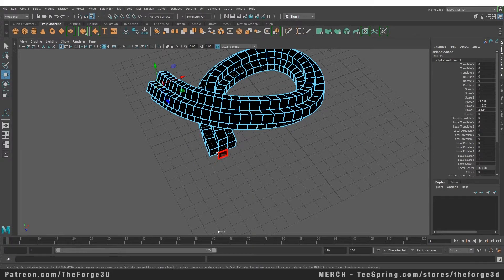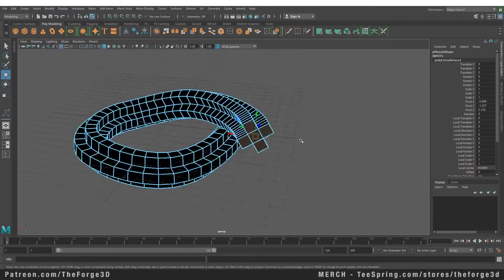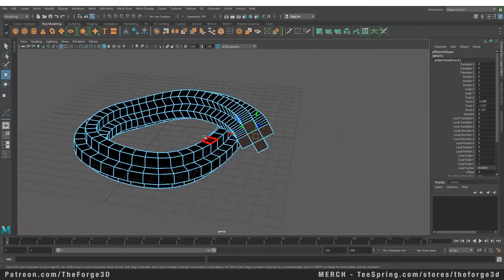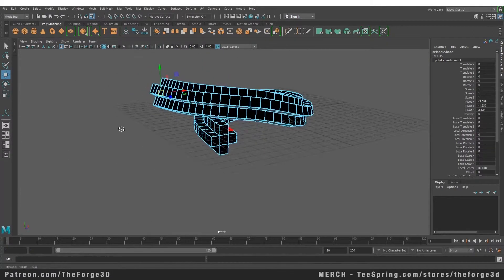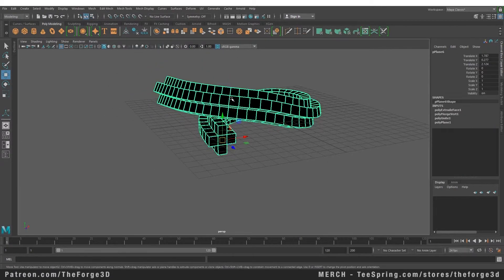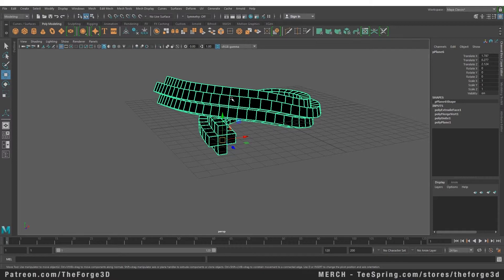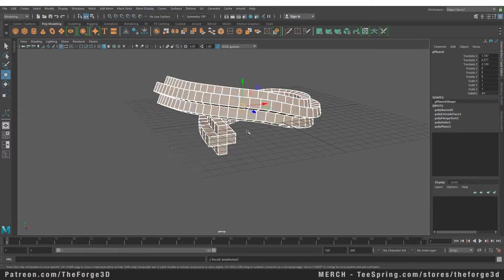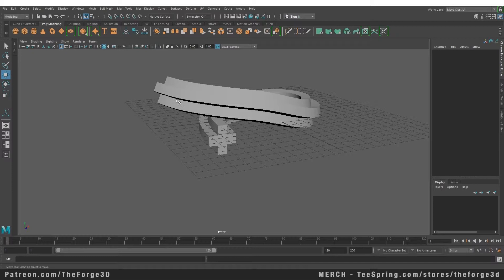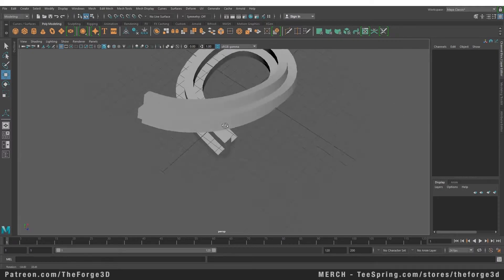I'm going to keep these settings to default and accept the result. Now as you can see we have a mesh that has exactly followed the path that we gave it. In order to fix the normals of this mesh you just need to go to your Mesh Display and select the Reverse command from here. That will reverse the faces and now you have a normal mesh.